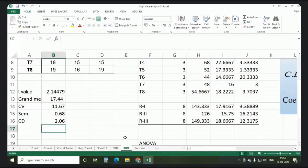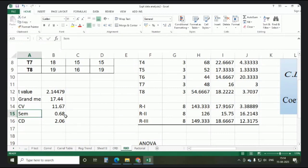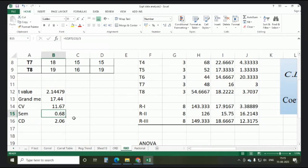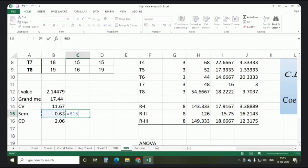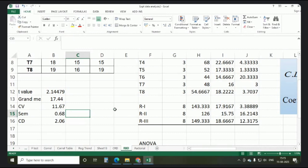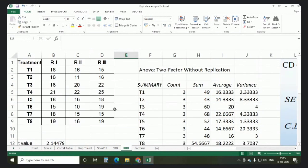One important verification: when you are working at the 5% level of significance, your CD value should always be approximately three times the SEM value. For example, if SEM is around 0.68, then three times SEM is approximately 2.03, which should be close to the CD value of 2.06. If these values match approximately, your calculations are correct. This completes the Randomized Block Design analysis.